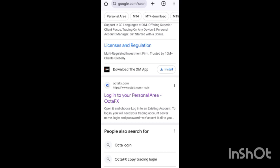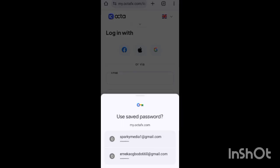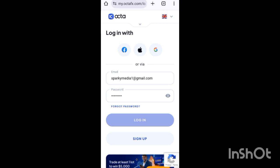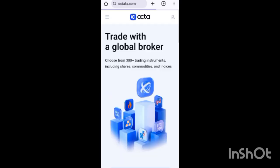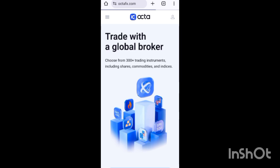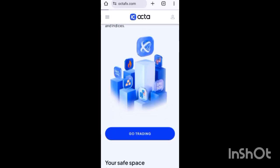When you click on it, log in with your email and the password you used when registering your OctaFX account. Once you log in, click on 'Go to Trading' — that's if it's showing on your screen — and wait for the page to load.